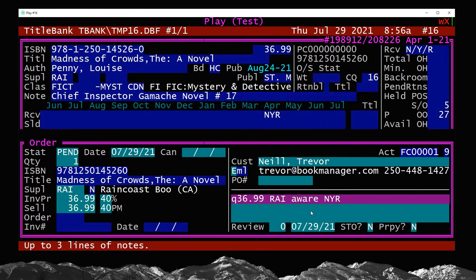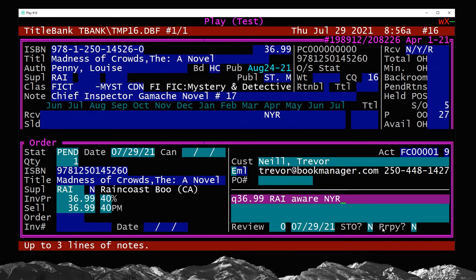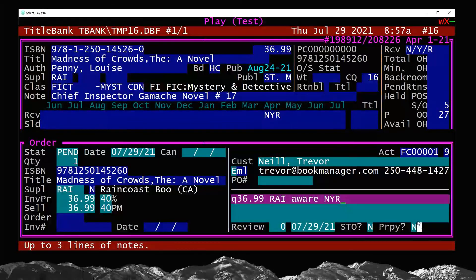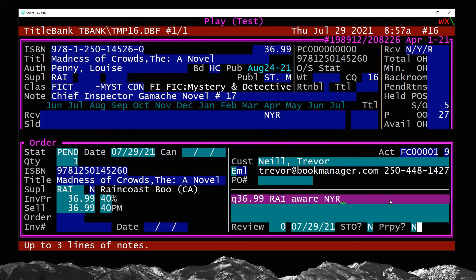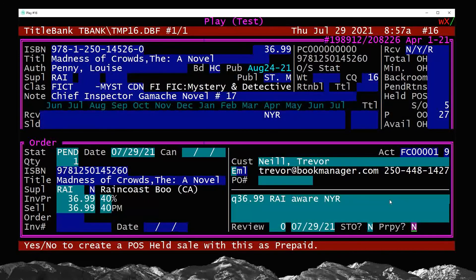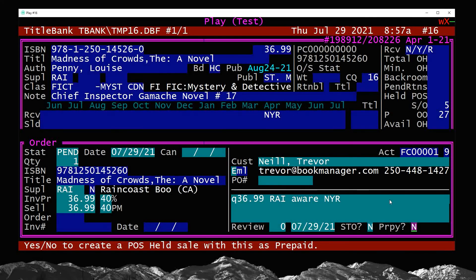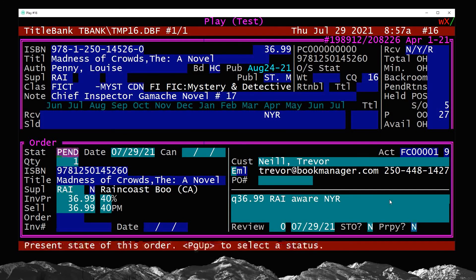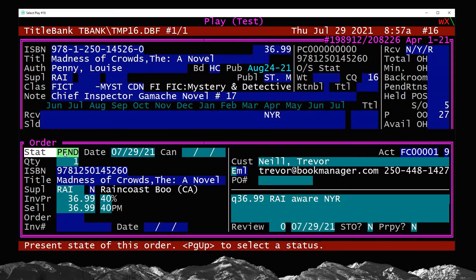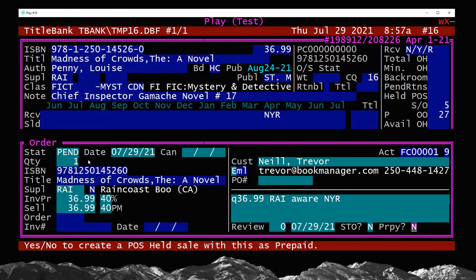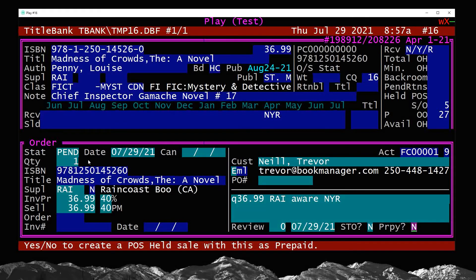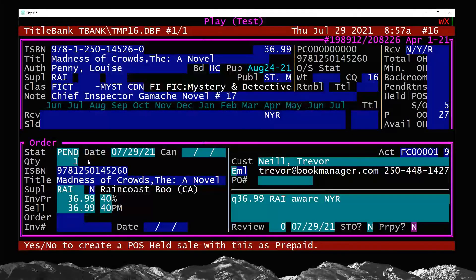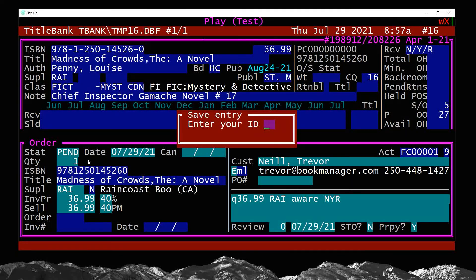So you'll notice that this order screen has one new field called prepay. So it's the very last field and a quick way to get there, and this is just a general power user tip, I can press Control+End on my keyboard and it will quick jump there. So the Control+End function will go to the last field in a form in Book Manager, whereas Control+Home will go to the very first field. So this is where I can quick jump from the status field to the prepay field by pressing Control+End or Control+Home.